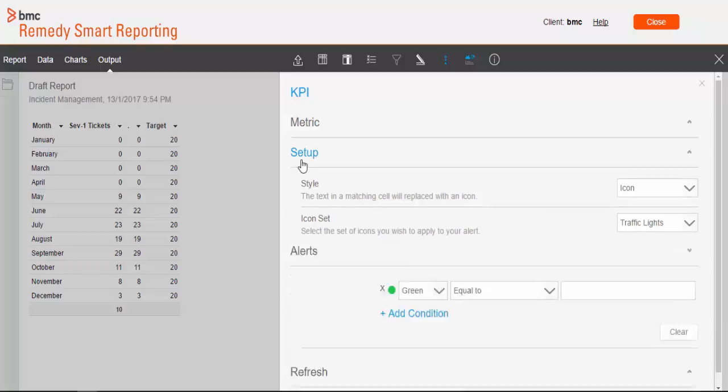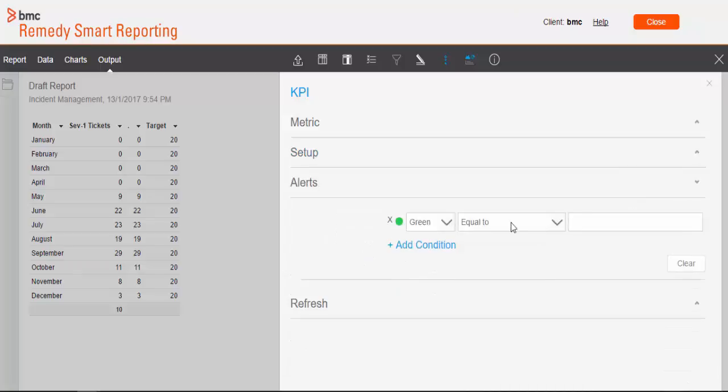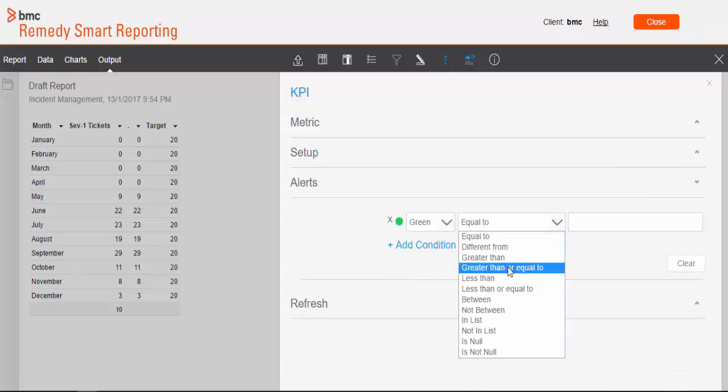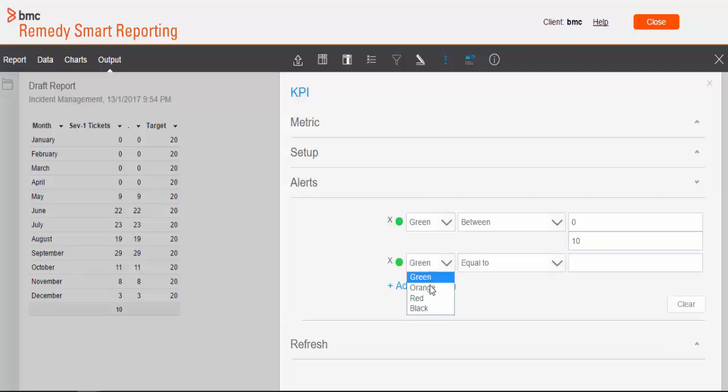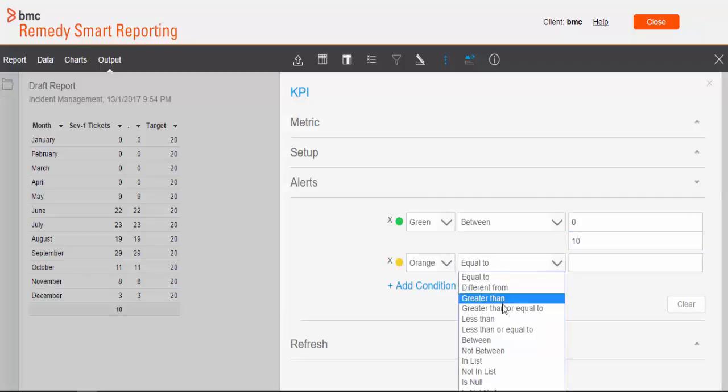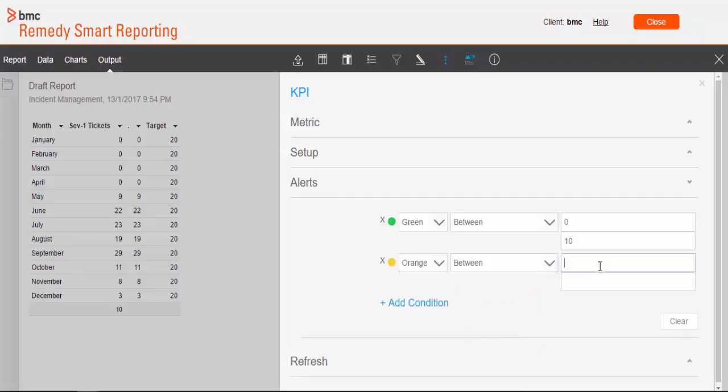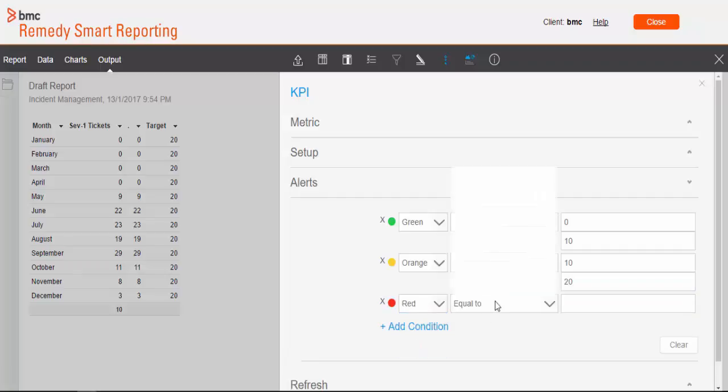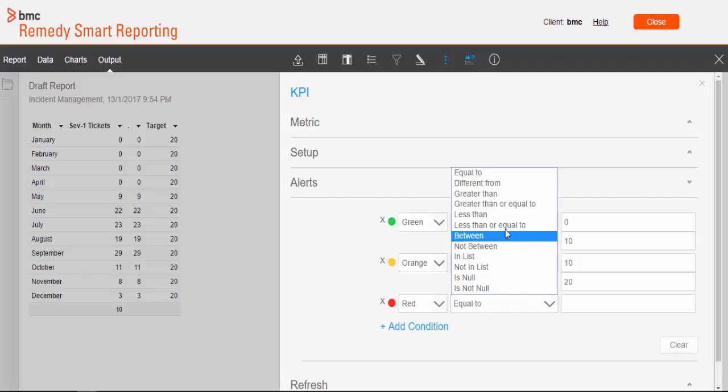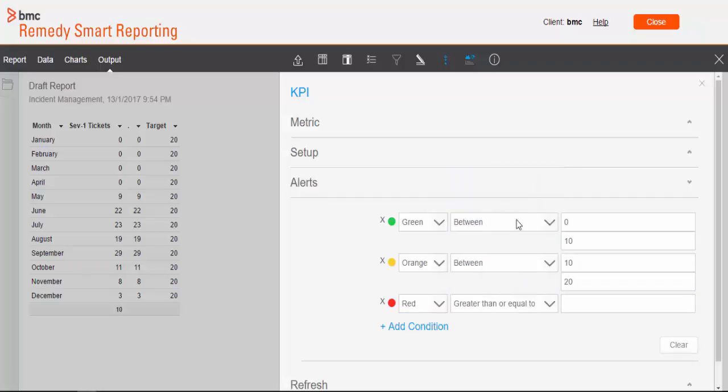Now go to the alert section. The alerts are nothing but the conditional formatting. We need to set it here. Some values. So if my critical incidents or severity 1 incidents are between 0 to 10, then it will be green signal for me. If these are between 10 to 20, it will be orange kind of a warning for me. And if those are breaching 20 level, then it's a red signal for me.